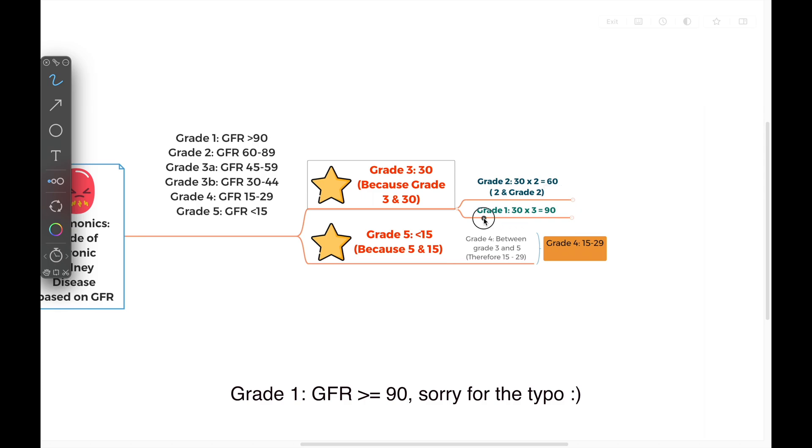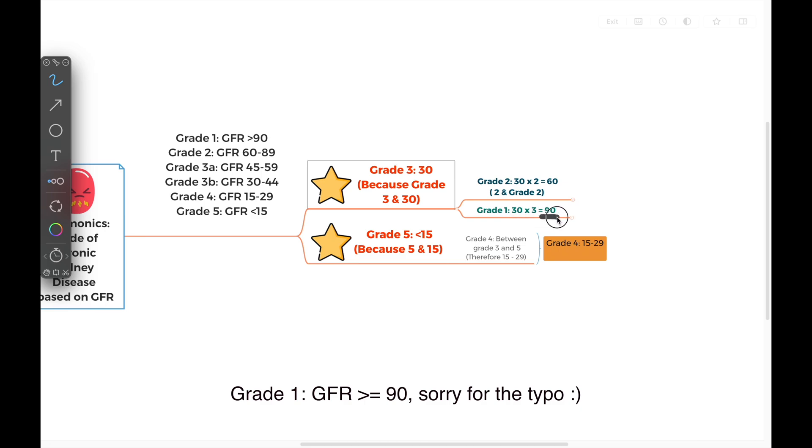For grade 1, when we logically deduce that, it is 30 times 3, because grade 2 is 30 times 2. Grade 1 is a higher number, so it's 30 times 3. Grade 1 starts with a GFR of 90.